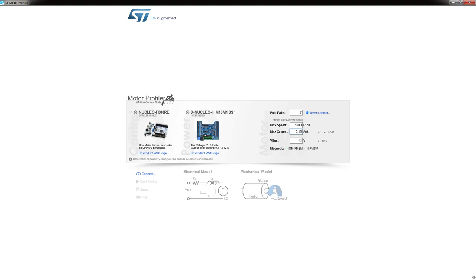We leave V-bus blank because our power supply is less than what the motor can take — it will automatically calculate whatever we're putting out; it's a 12-volt power supply. Normally you'd profile the motor with known elements — a known drive stage rather than a custom one — because you want to understand the motor first. The collection of different boards covers different motor voltages and wattages. Once we've entered those parameters, we can click Connect to link the communications to our target board.